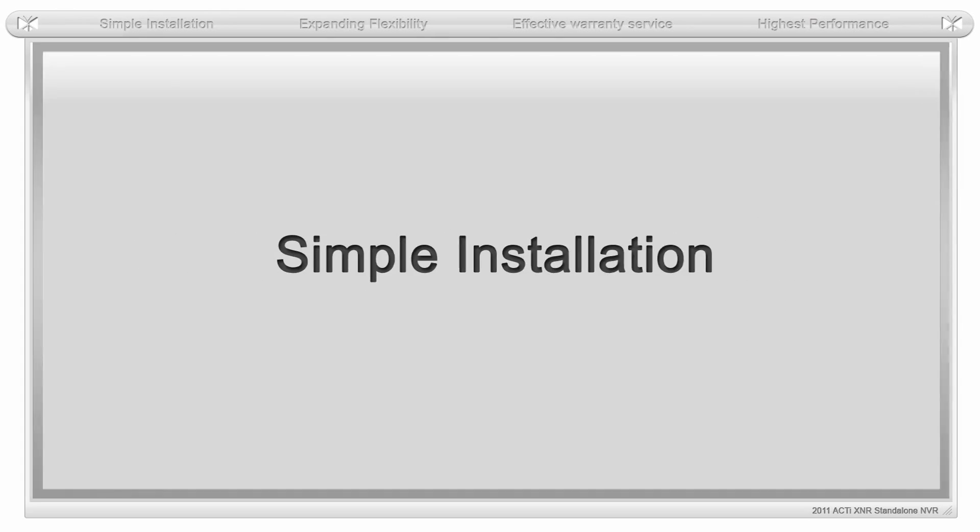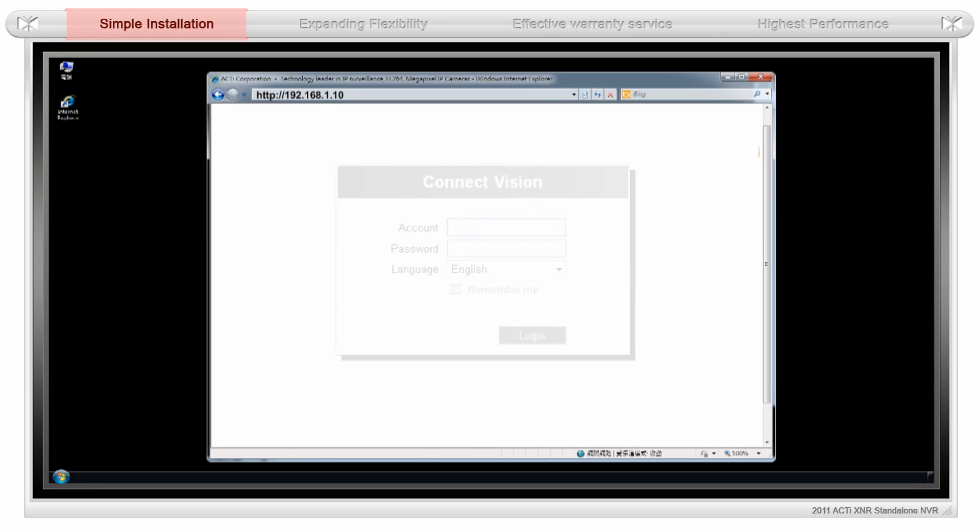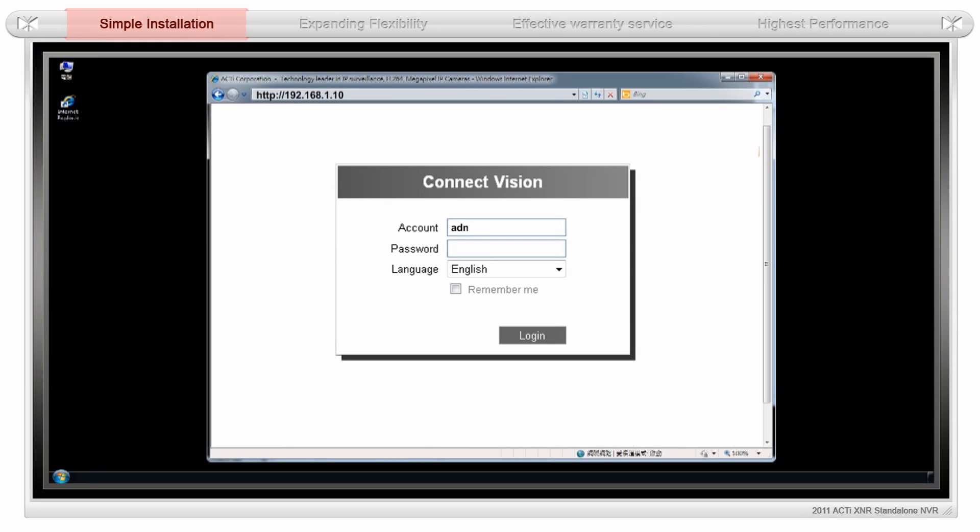The ACTi XNR is very easy to configure and the setup can be completed in just a few minutes. A built-in NVR setup wizard will guide you through the step-by-step installation process. Simply type the default IP address into your web browser and this will take you to the login page.